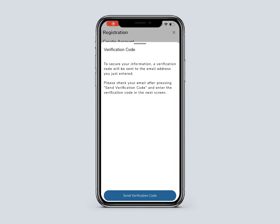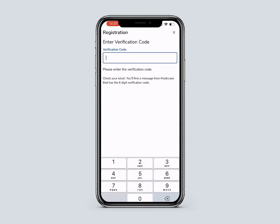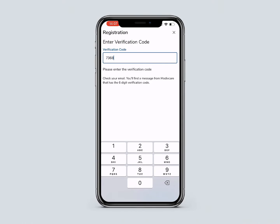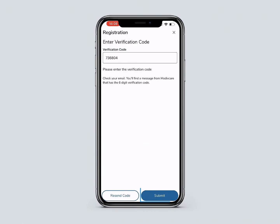You will be prompted to send a verification code. This verification code will be sent to the email you provide, so it is important that the email you provide is valid and you have access to it. Select Send Verification Code, then enter the verification code and select Submit.